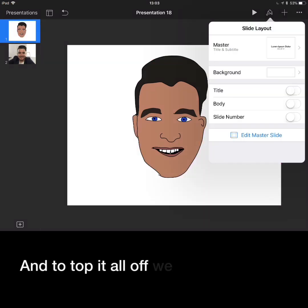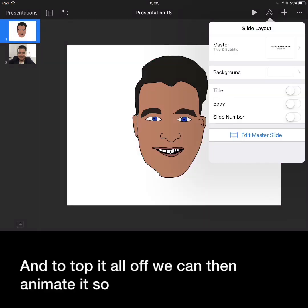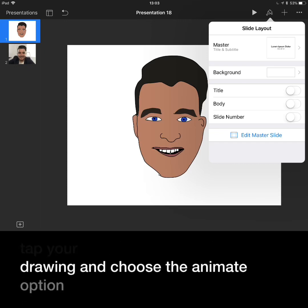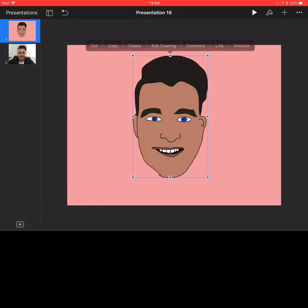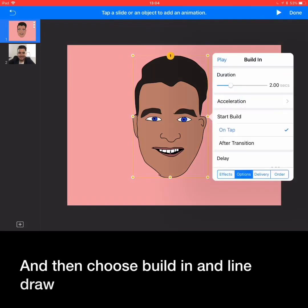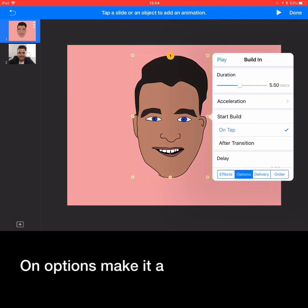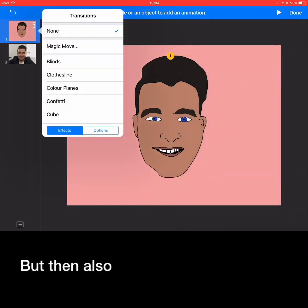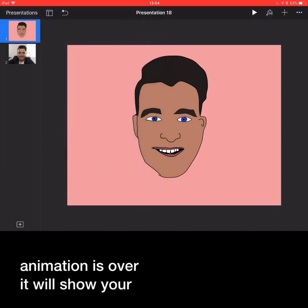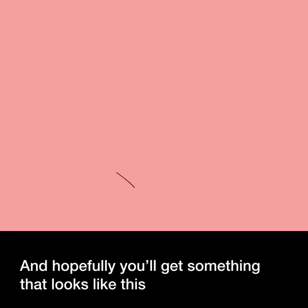Press the paint icon to change the background to something nice and bright. And to top it all off, we can then animate it. Tap your drawing and choose the animate option, then choose building and line draw. On options, make it a little bit longer, but then also add a transition for your first slide, so once the animation's over it will show your original picture and hopefully you'll get something that looks like this.